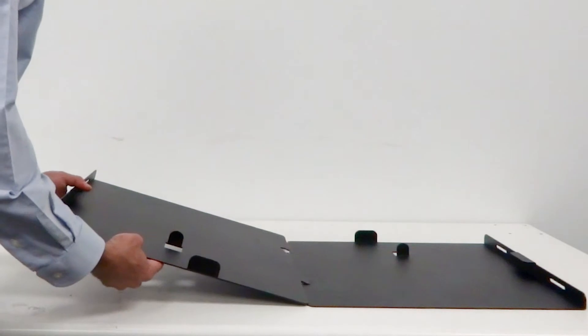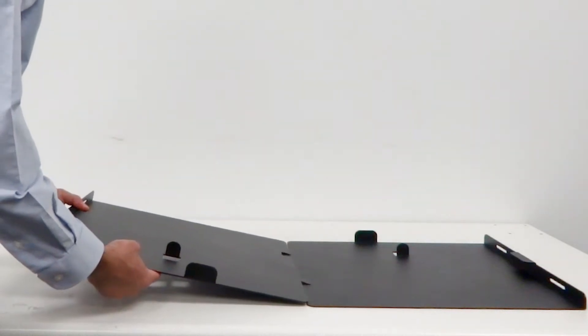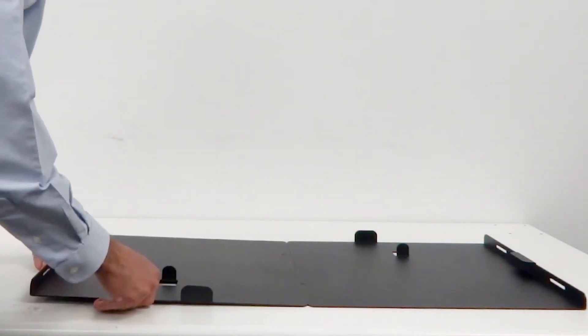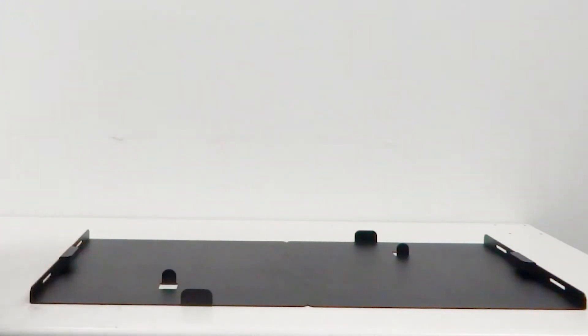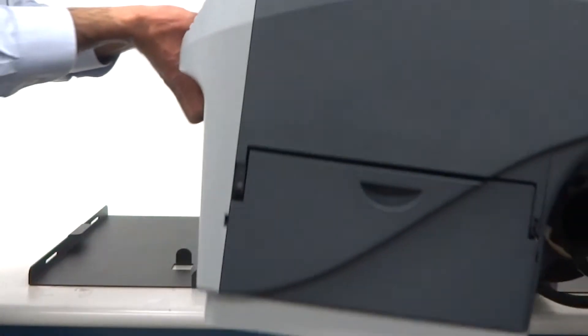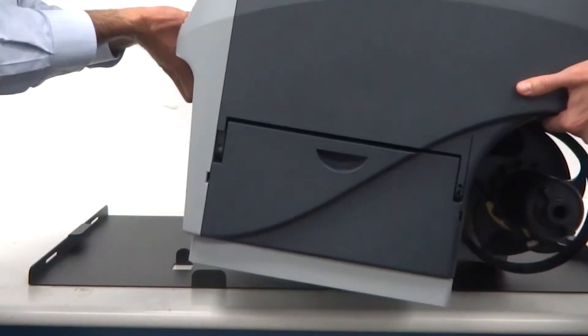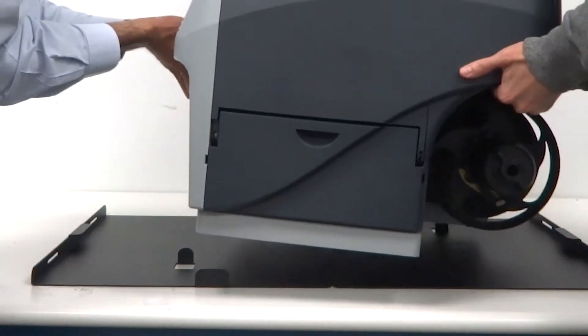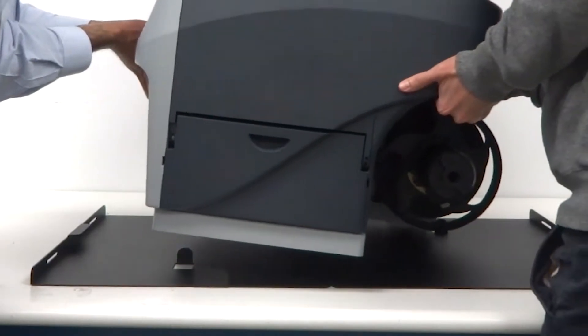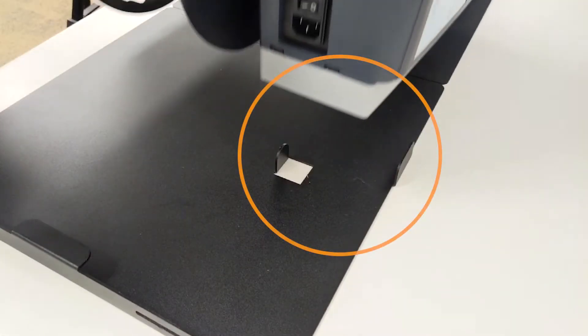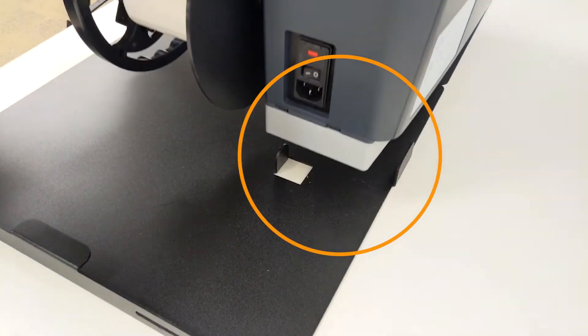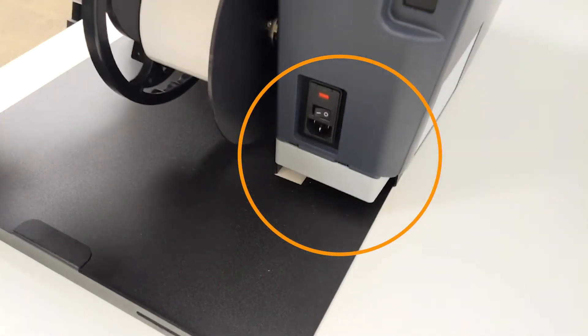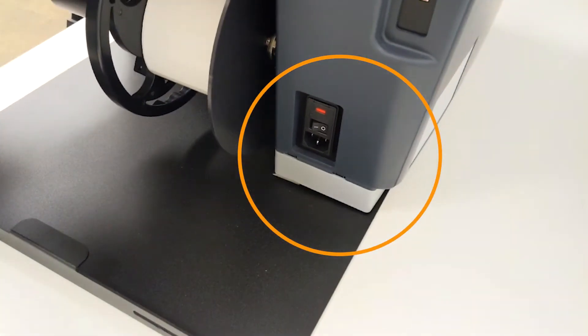Make sure you have a clear and flat table so you can assemble the alignment plates properly. Lift the printer from the handles and place it on the plates. Make sure your printer fits cleanly into the brackets as shown here in this video.